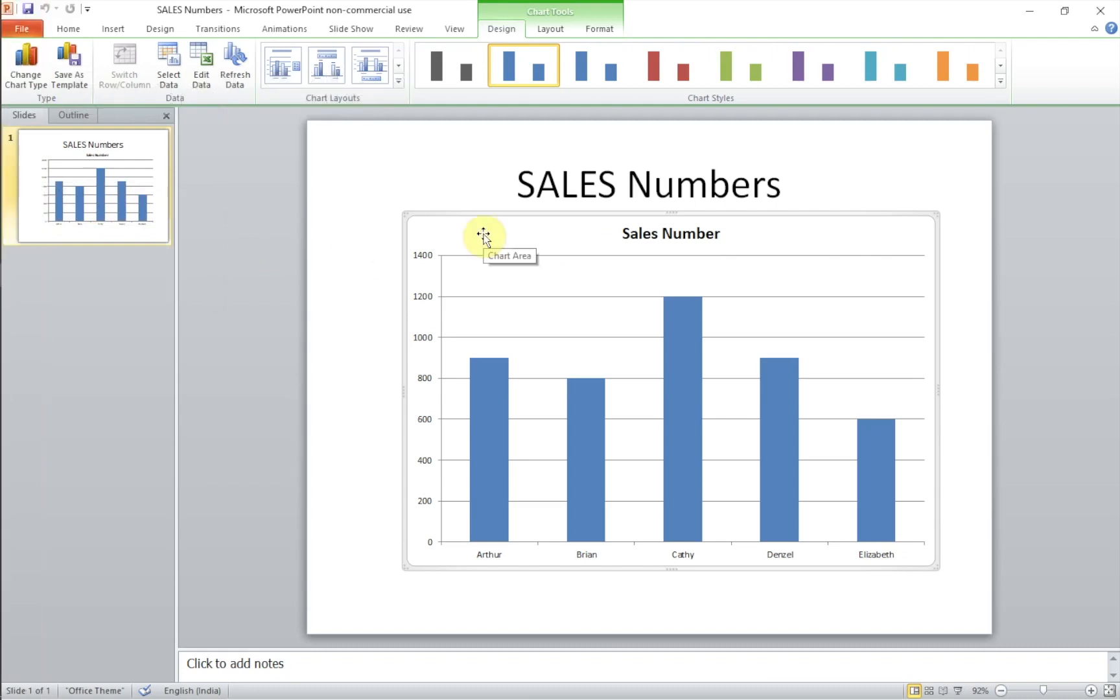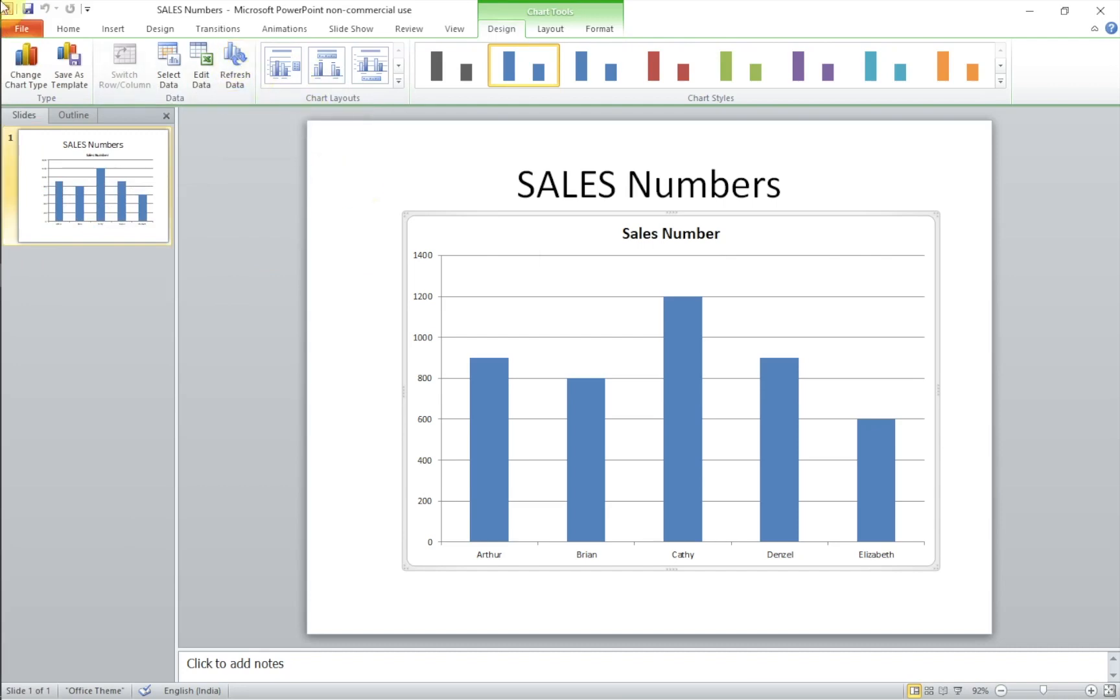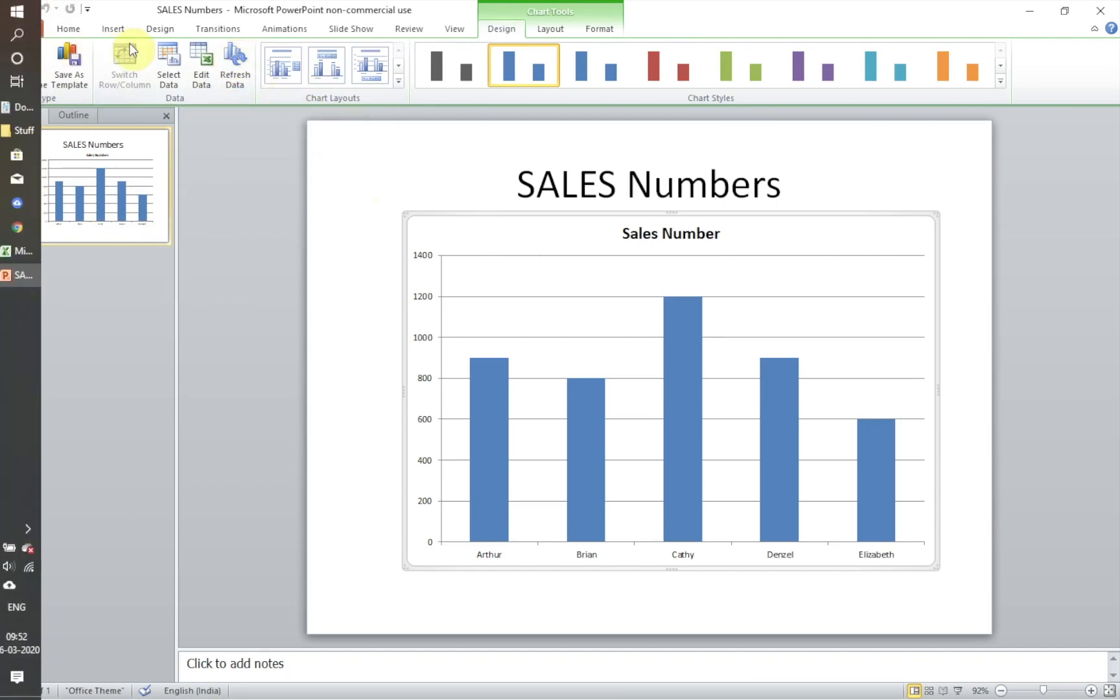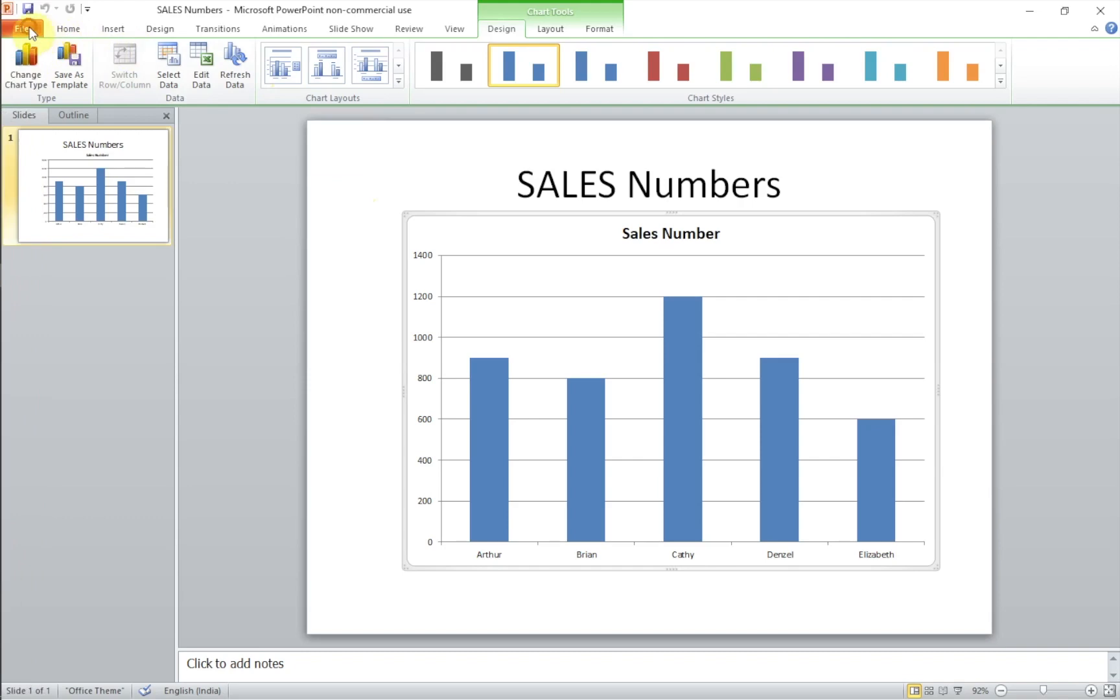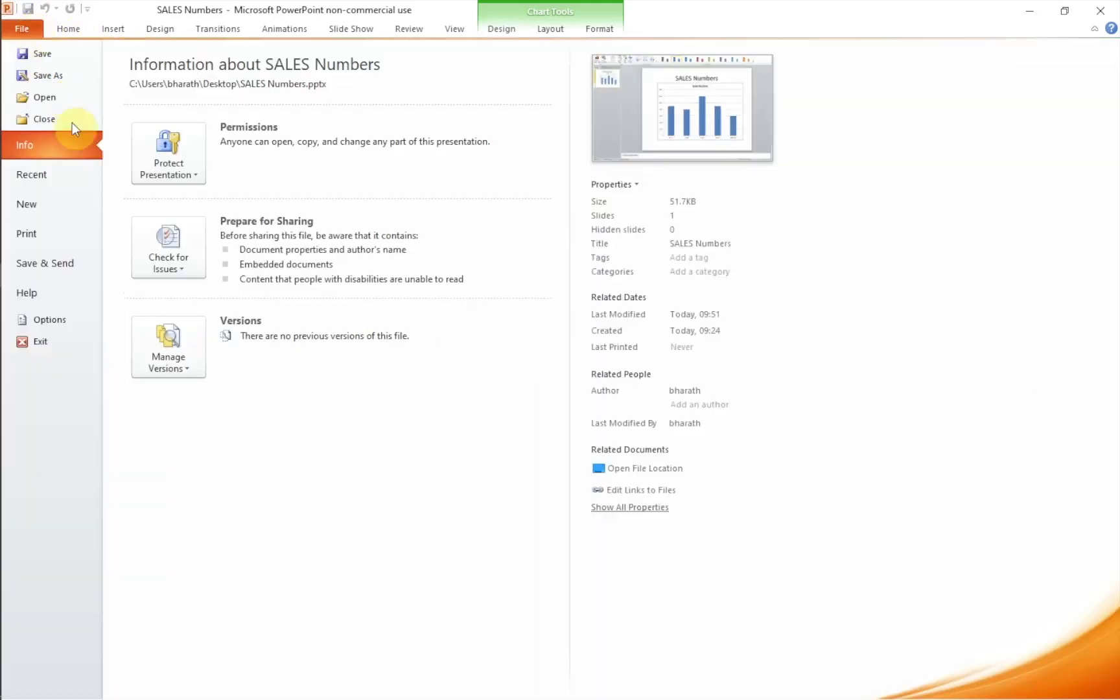Note that the Excel program needs to be open for this to work. But still, this is an extra step where you need to open the presentation, click the chart, and hit refresh data. This also can be automated.